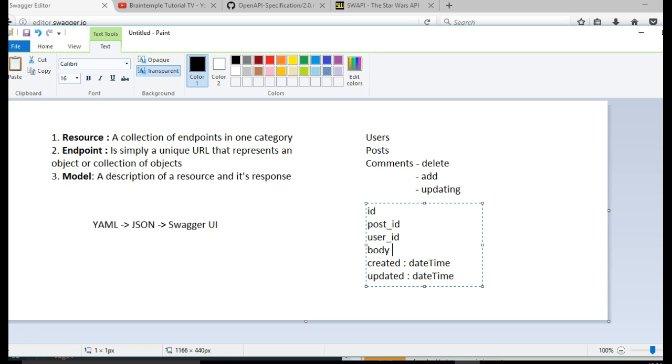And the body is text, but in this case we use string. And this is an integer, this is also an integer, and this is also an integer.